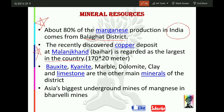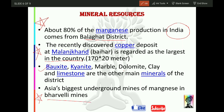Apart from manganese and copper, there is also bauxite, kyanite, marble, dolomite, clay, and limestone found here. Another very important fact: Asia's biggest underground manganese mine is the Bharweli mine, located in Balaghat. Here we are talking about Asia — Asia's largest underground manganese mine is Bharweli mine. Earlier we mentioned India's total 80% manganese comes from here, so be careful not to confuse these two facts.